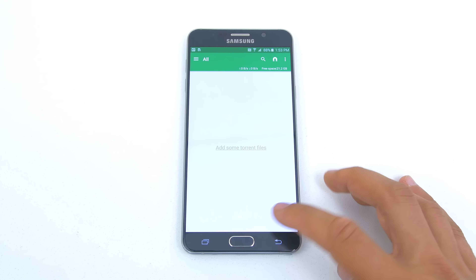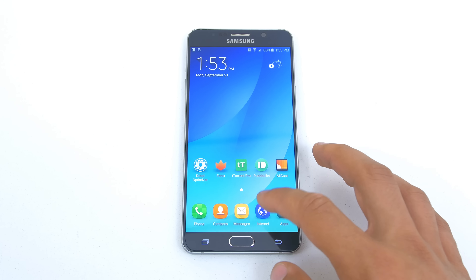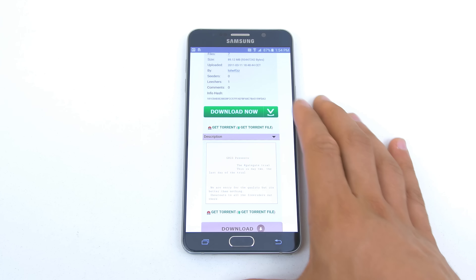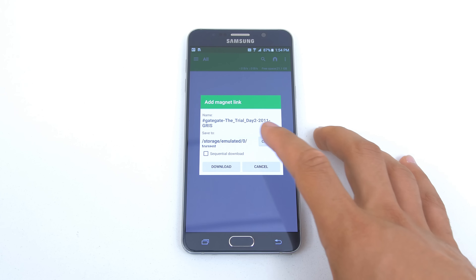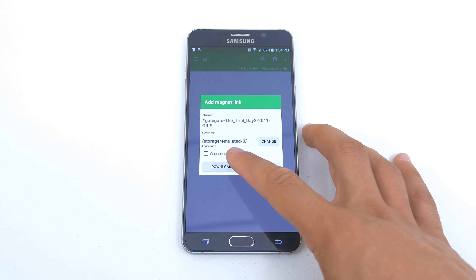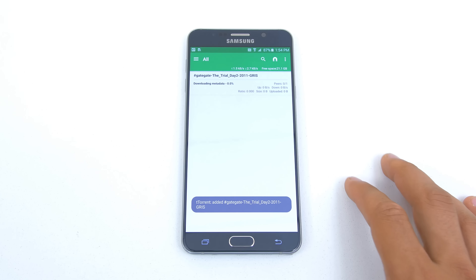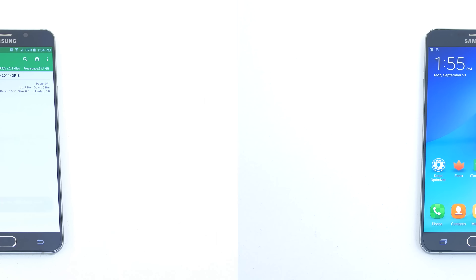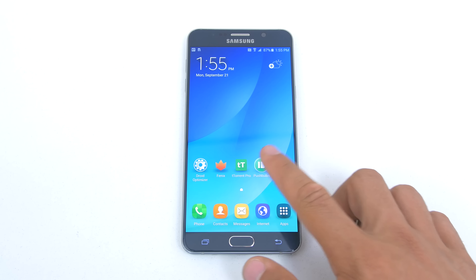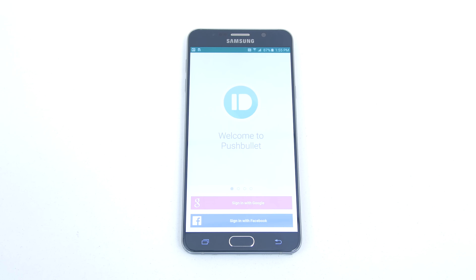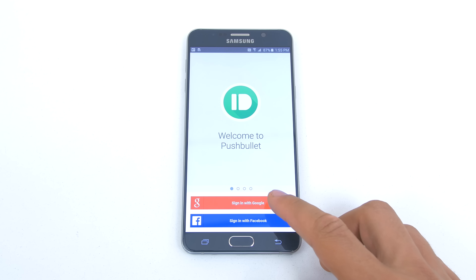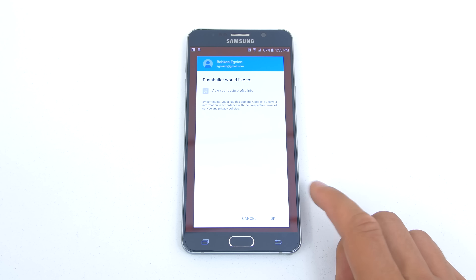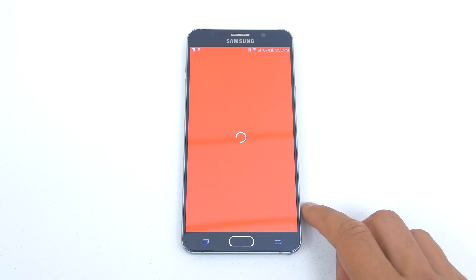First up we have the Droid Optimizer. This is a one-stop shop app for optimizing your Android phone. When you open the app you are greeted with a simple interface with clear and visible information like your unused storage and free RAM. When you click on the one-touch speed button it will kill all the running apps and display how much RAM it cleared up as well as what apps it closed.